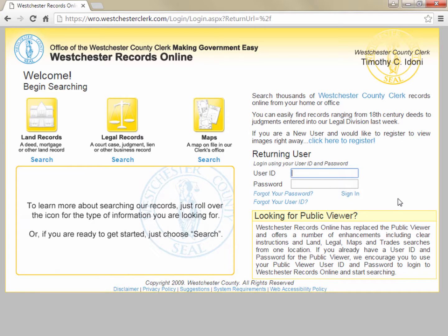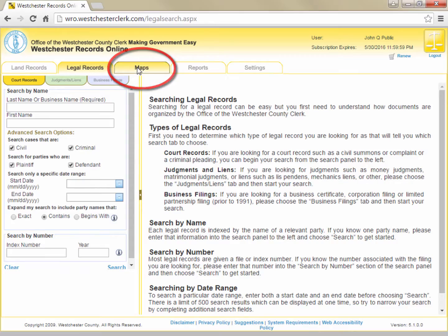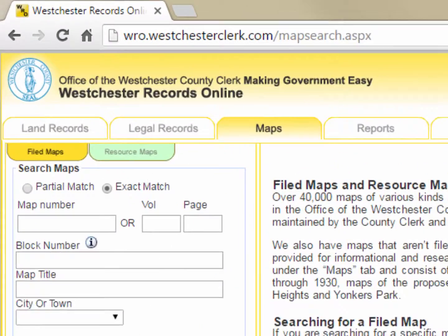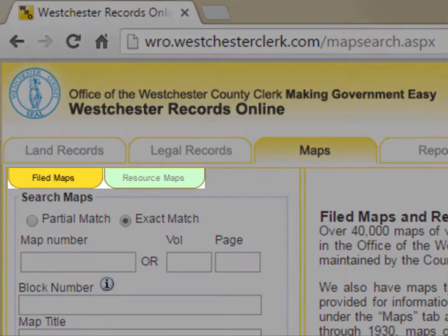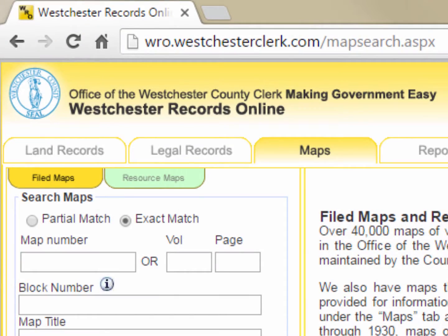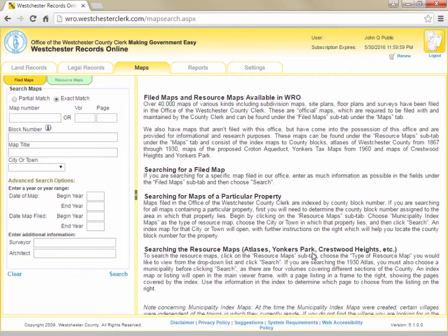Once we've logged in, we'll click on the Maps tab. The Maps tab has two sub-tabs: one for filed maps and one for resource maps. We'll concentrate on the Filed Maps tab first, where official subdivision maps filed with this office are stored.